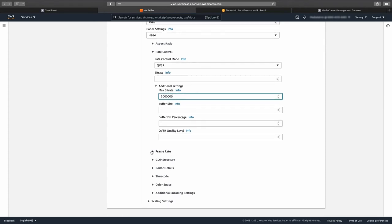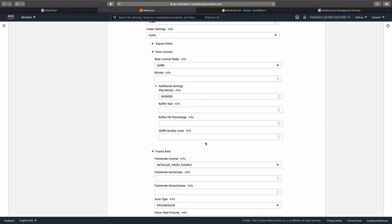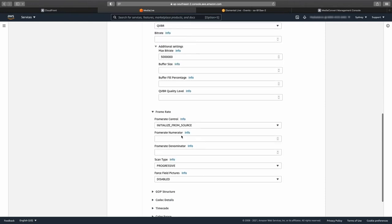Open the frame rate menu. The frame rate control is set to initialize from source. Leave the default settings unless you need to change the video frame rate. Also leave the rest of these parameters at their default settings.